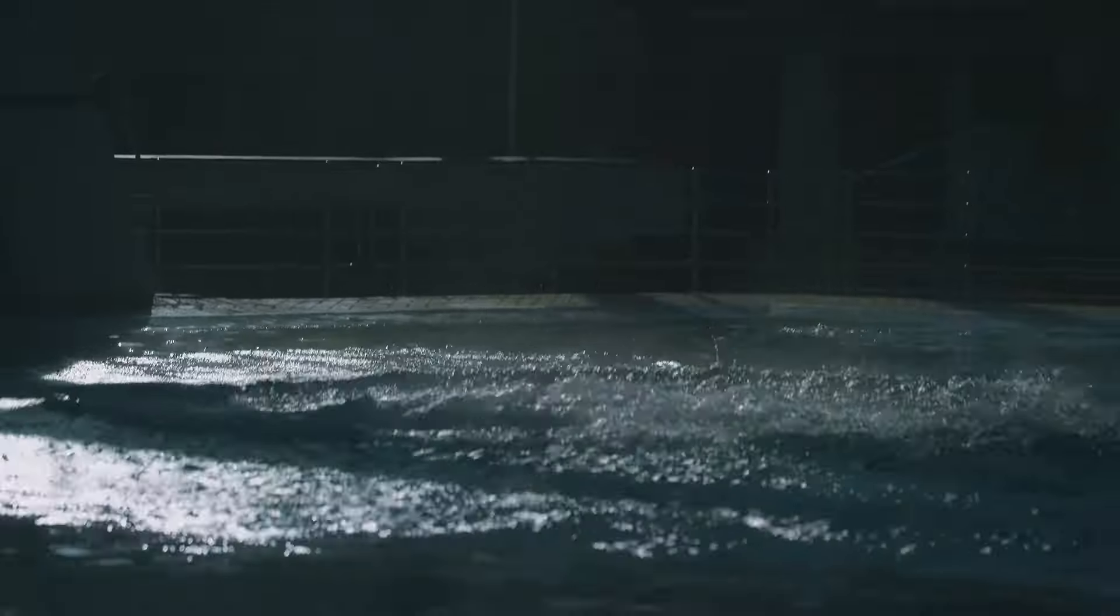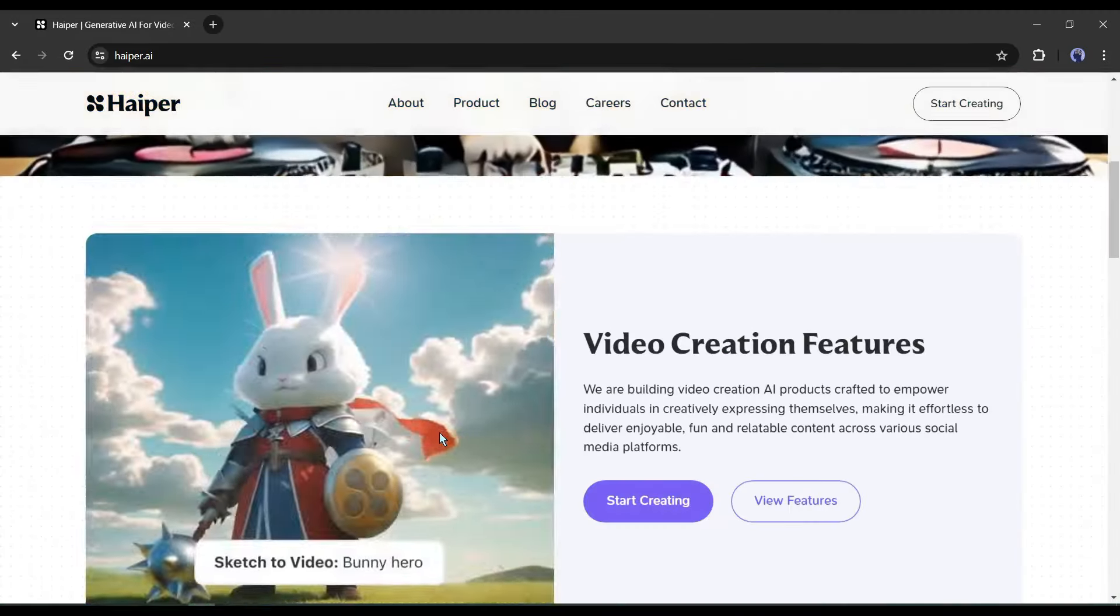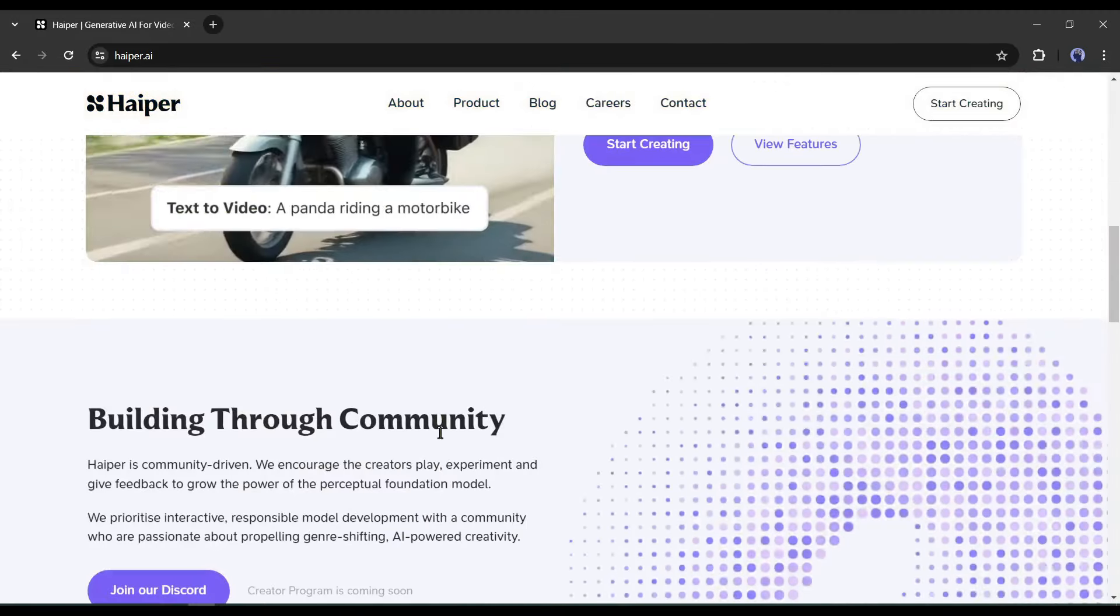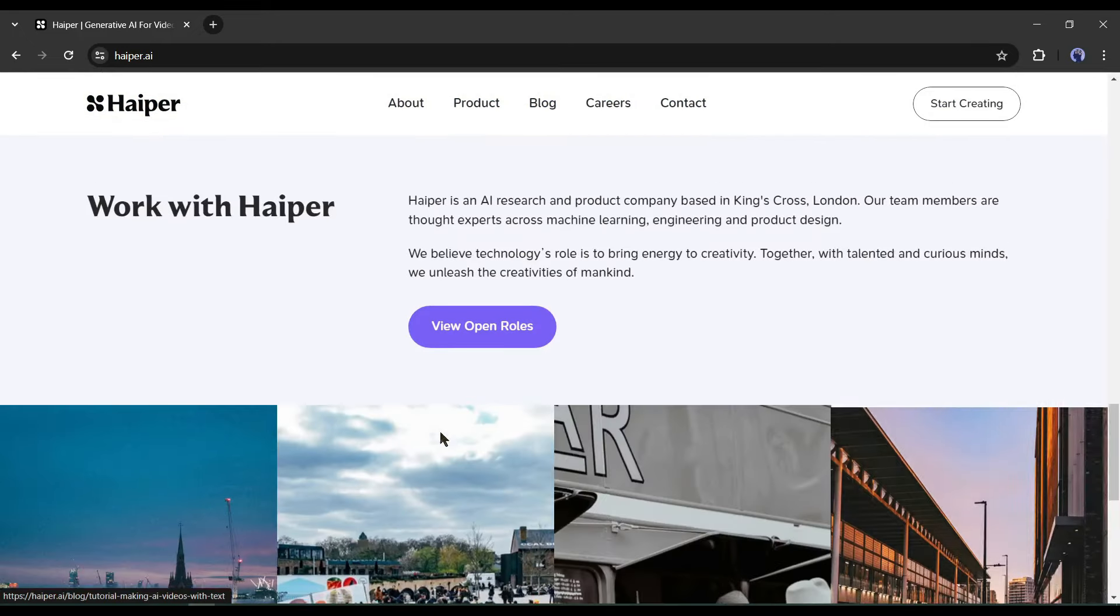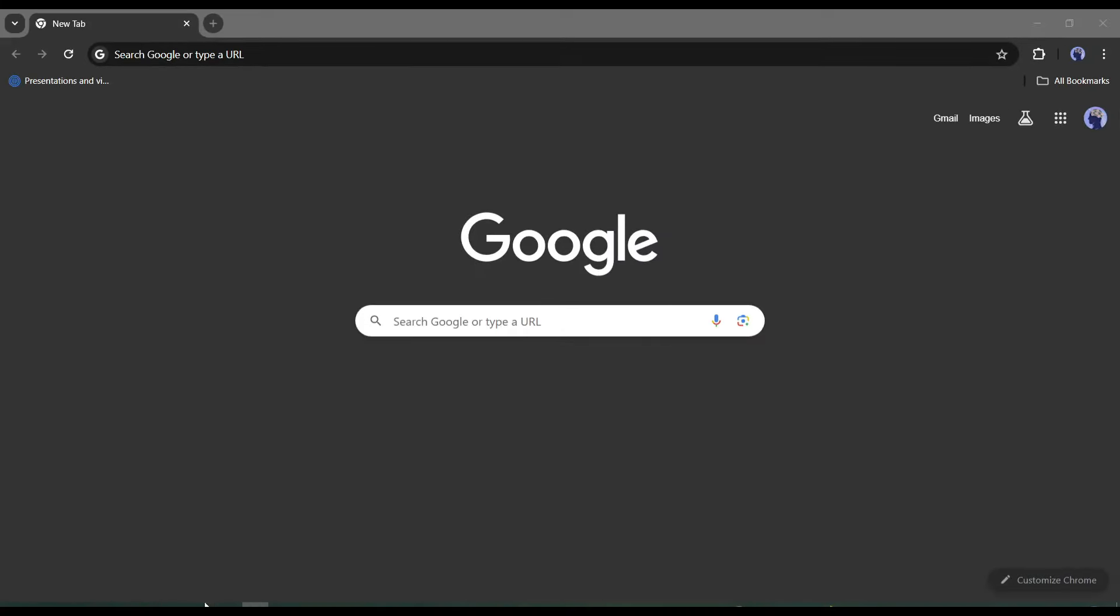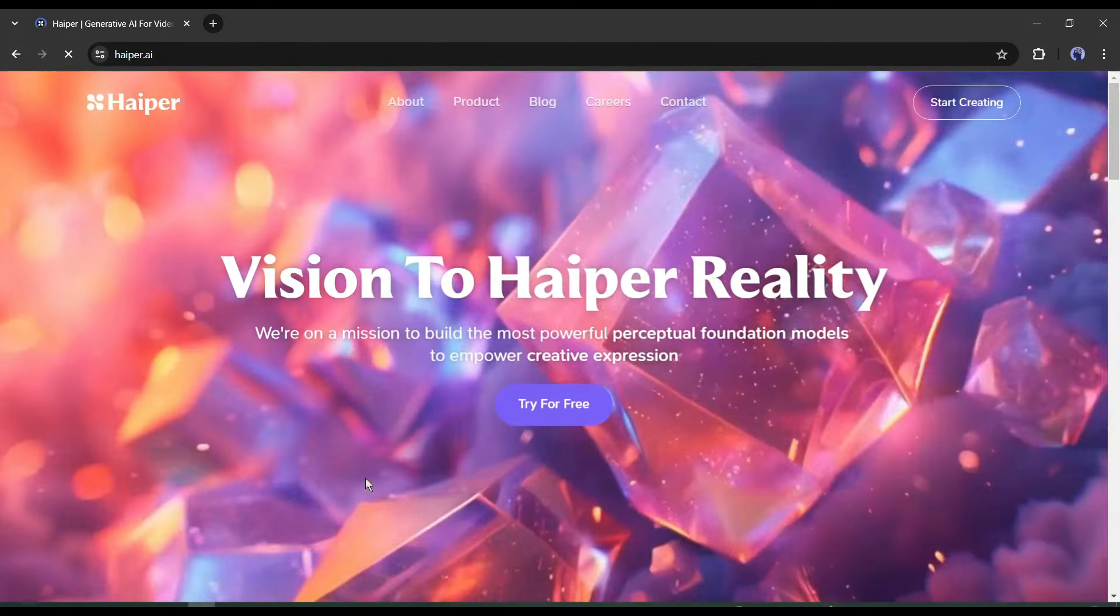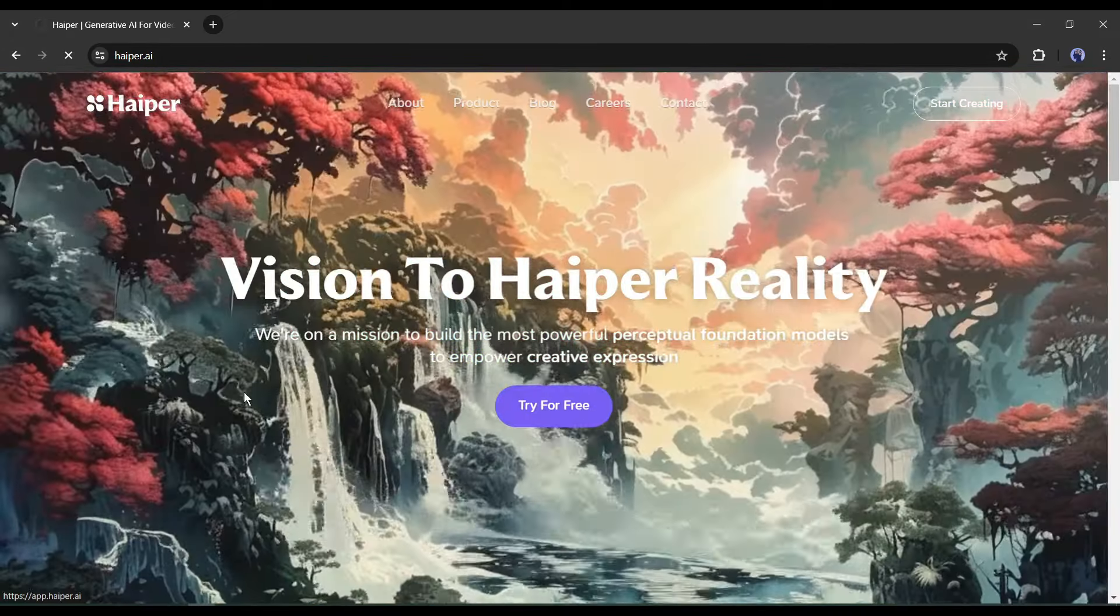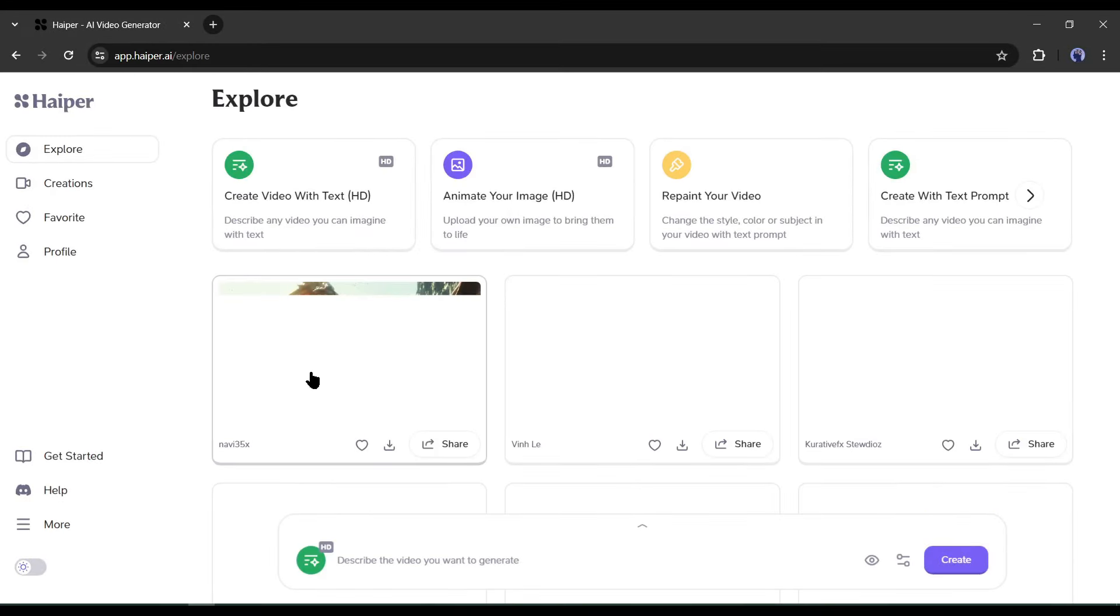Introducing Hyper AI, the new ultimate AI video generator tool. It allows you to convert your text and images into videos. You can repaint your existing video too. To access Hyper AI, open your browser and search for Hyper AI. After getting the search result, open the first link. After coming to this page, click on 'Try for Free'. Now we need to create an account to move forward. Simply continue with your Discord or Google account.